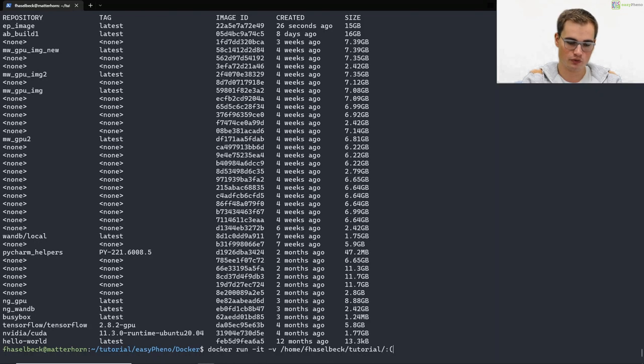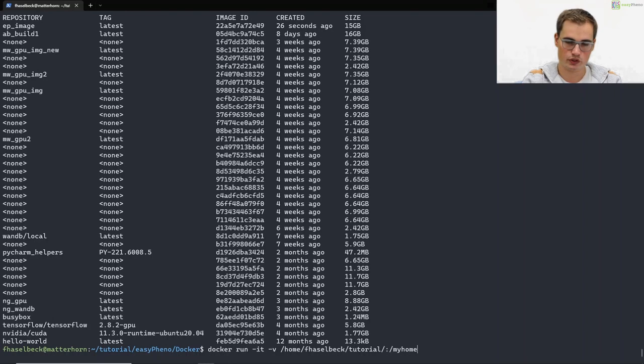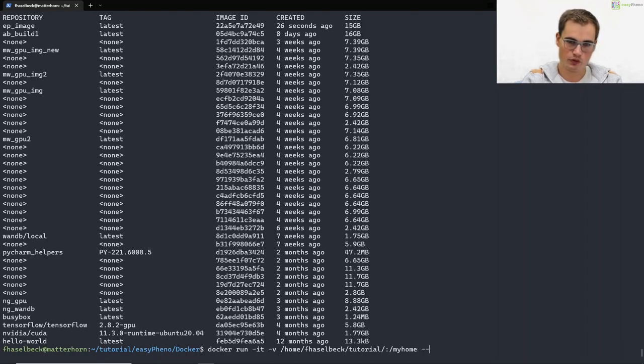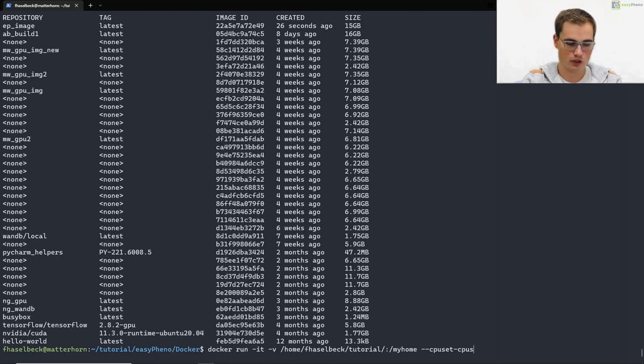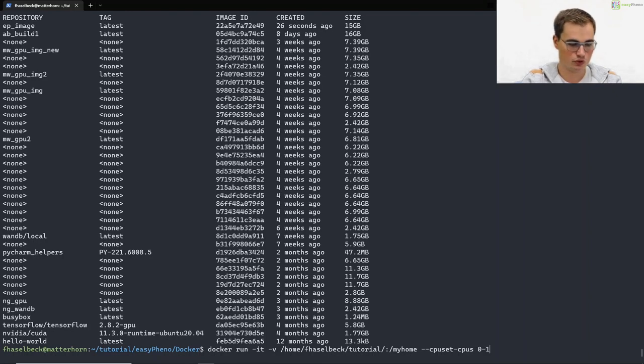After the column we specify the directory in our container which we will call my home. If we want to restrict the CPUs that our docker container can use we can do so by minus minus CPU set minus CPU, for example the first two.